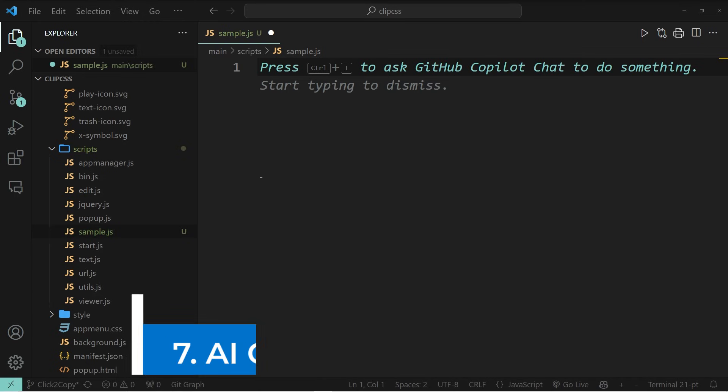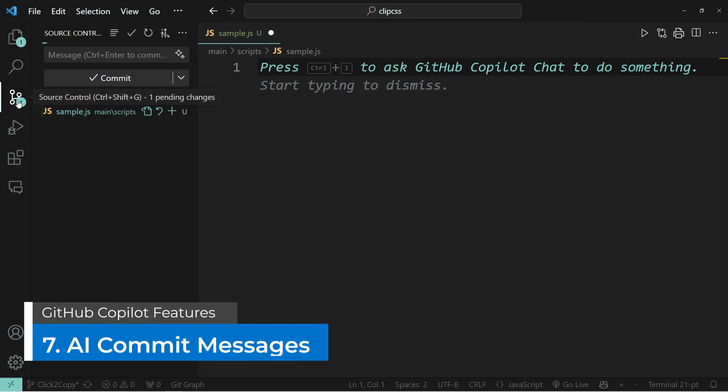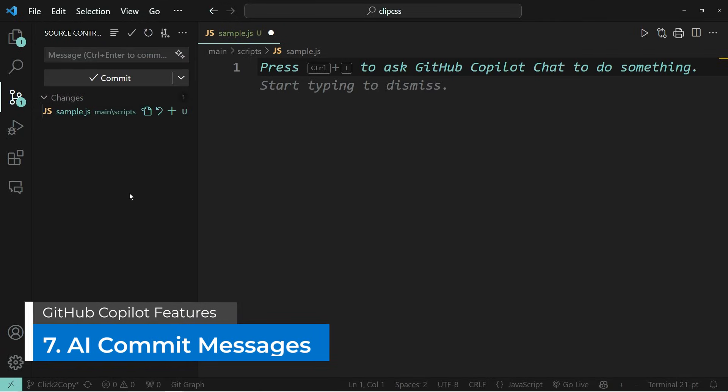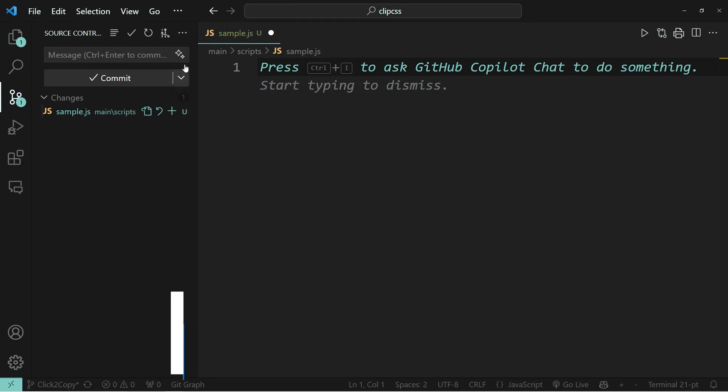The seventh feature on my list are automatic commit messages. Whenever you have made changes to your project and you want to commit these changes to your GitHub repository, you need to add a message to commit. And that can be quite cumbersome sometimes.